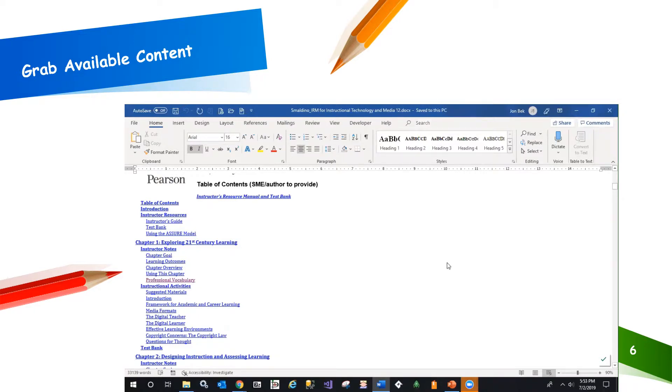Scrolling down, I find a perfect example of the kind of content that can be used in games and worksheets with minimal effort, a vocabulary list. Let's jump to that page.